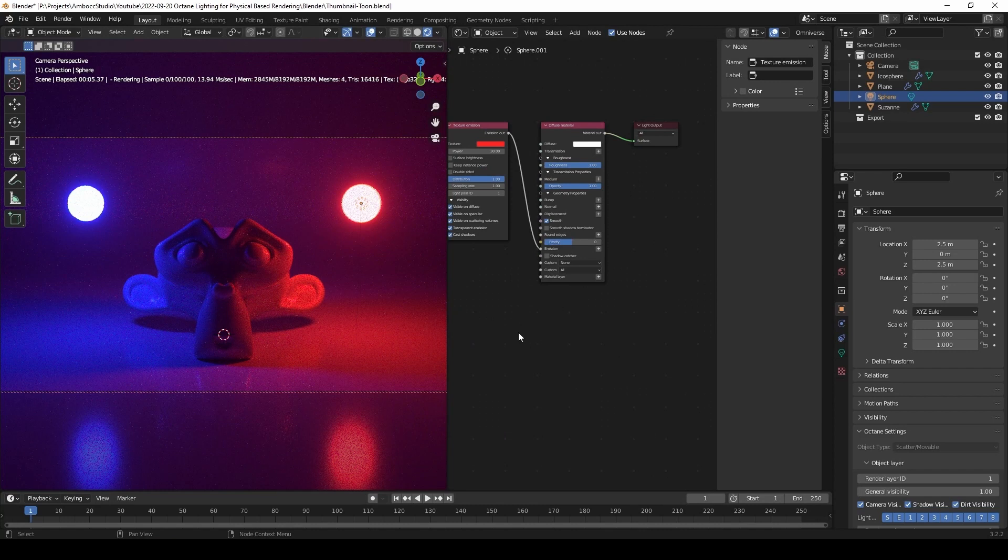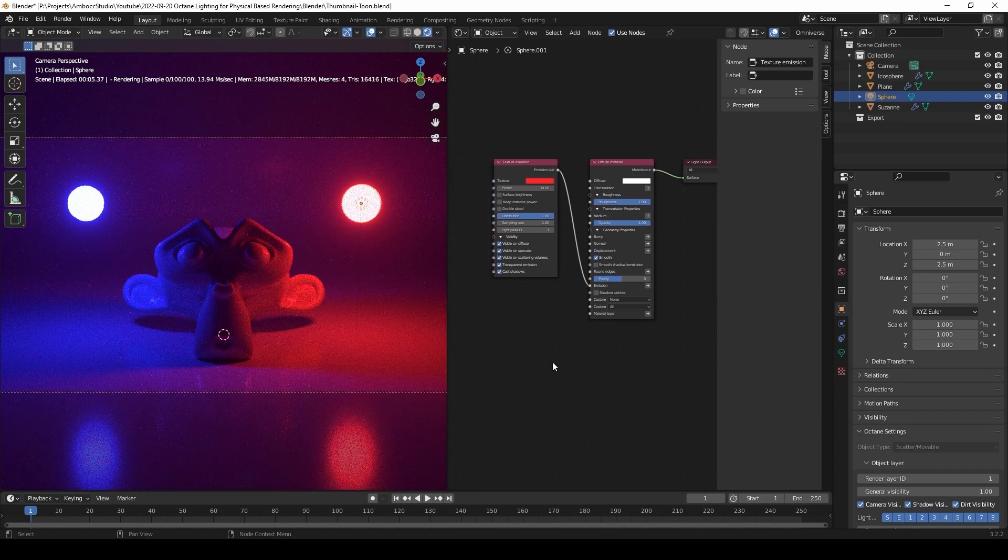So we're going to continue from our last project and basically open that up and we're going to remove all the lights.